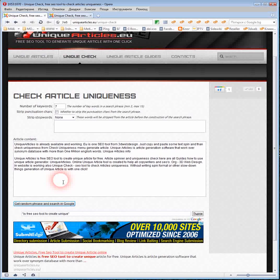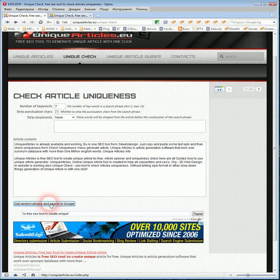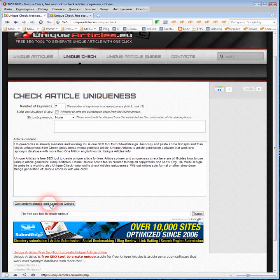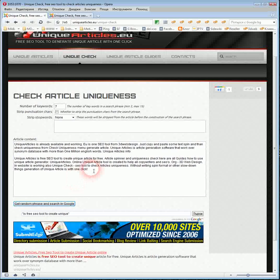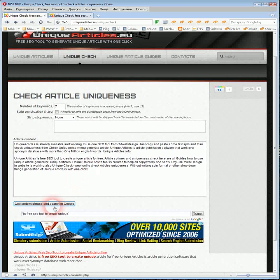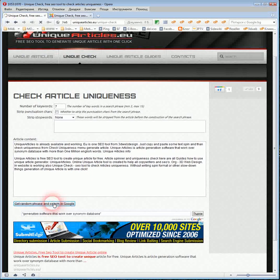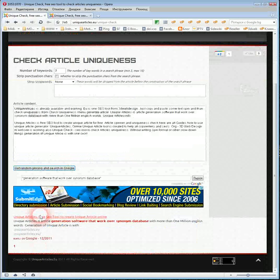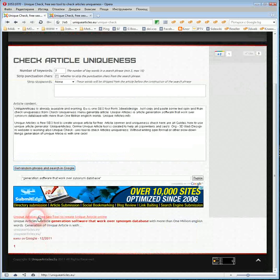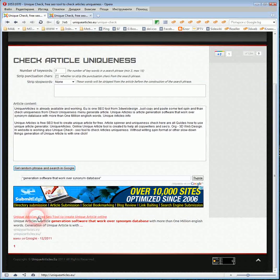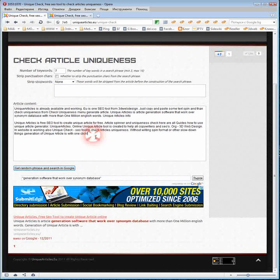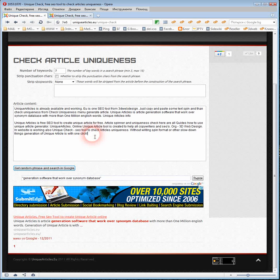So, if most of your combinations of 7 words in some article are unique, you probably have 100% unique text. If only one result is on the page and that result is on your site, you also have 100% unique text.